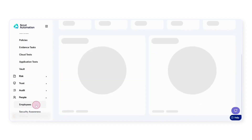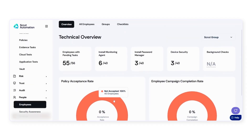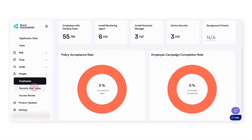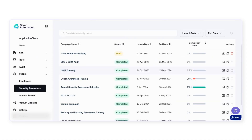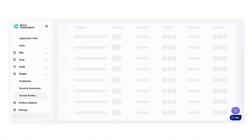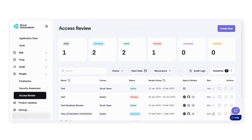Other compliance processes such as employee onboarding and offboarding, policy acceptance, endpoint monitoring, and video-based security training equipped with quizzes and live monitoring are also supported on Scrutt's end-to-end platform. System access reviews can be managed and customized from start to finish on Scrutt.